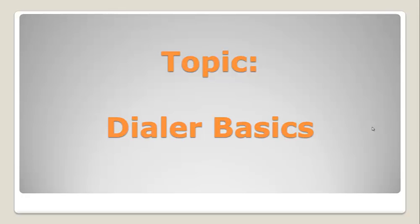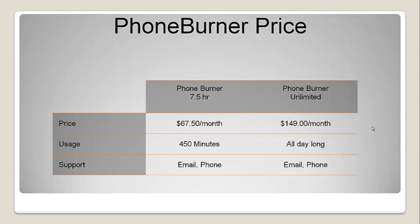Real quickly, let's talk about PhoneBurner pricing. We have two account levels. We have a 7.5 hour, which is $67.50 a month, and that's 450 minutes of usage each month. And then we have our PhoneBurner unlimited for $149 a month. You can use it all day long. And of course, if you are looking for multi-user accounts, maybe you've got a phone room, maybe you just need two or three dialers, maybe you need 100 or 200 dialers, let us know. We do offer group discounts based on the number of seats or dialers you need.